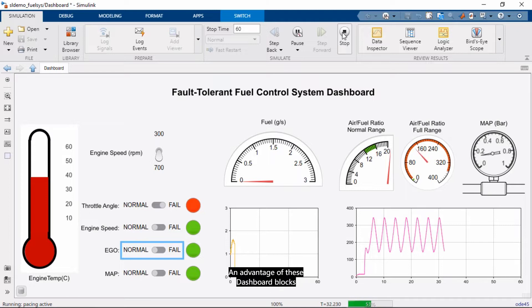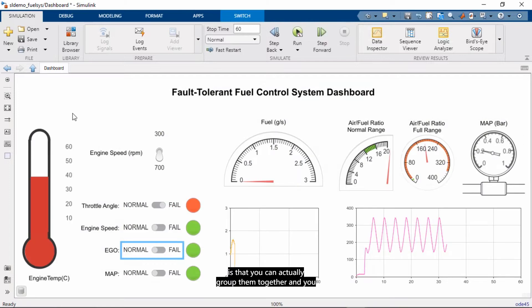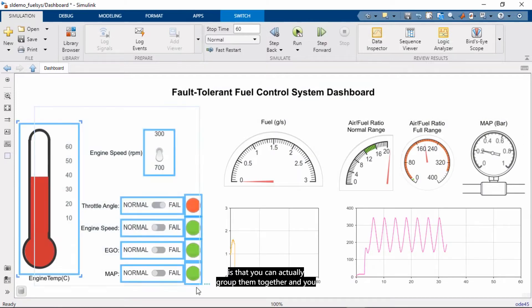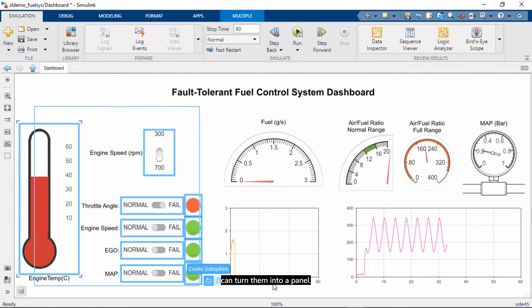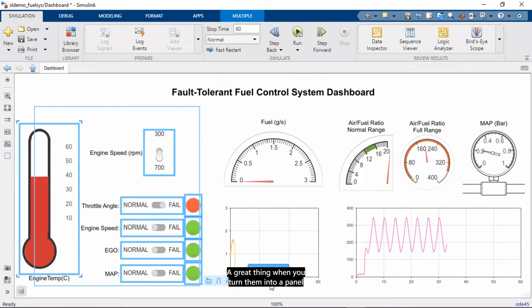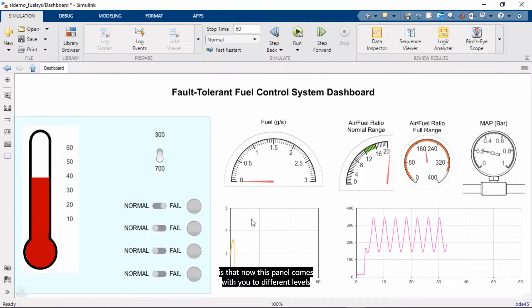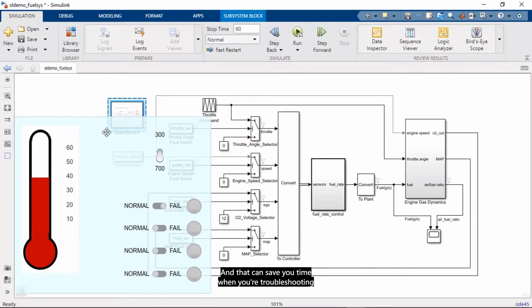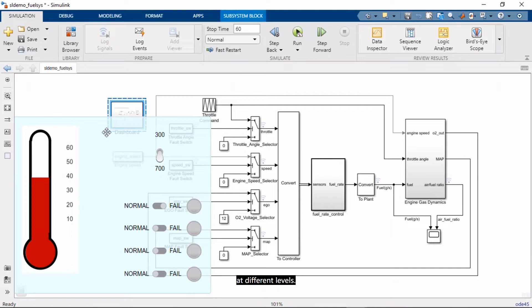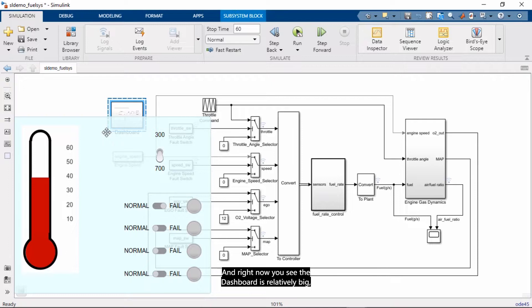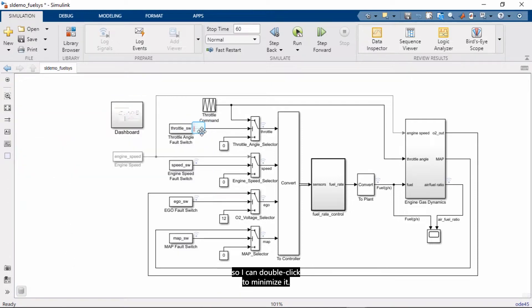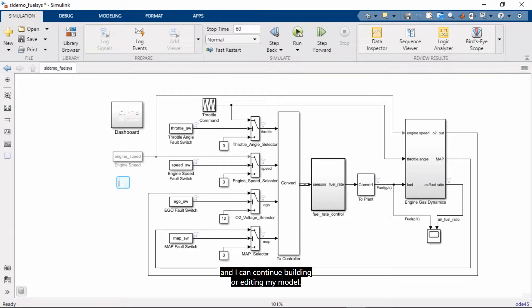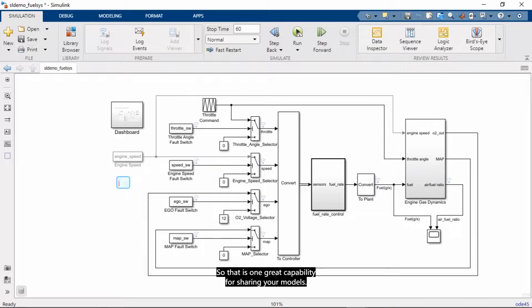An advantage of these dashboard blocks is that you can actually group them together and you can turn them into a panel. A great thing when you turn them into a panel is that now this panel comes with you to different levels of the model hierarchy. And that can save you time when you're troubleshooting at different levels. And right now you see the dashboard is relatively big so I can double click to minimize it. And then it's still visible but it takes up a lot less space. And I can continue building or editing my model. So that is one great capability for sharing your models.